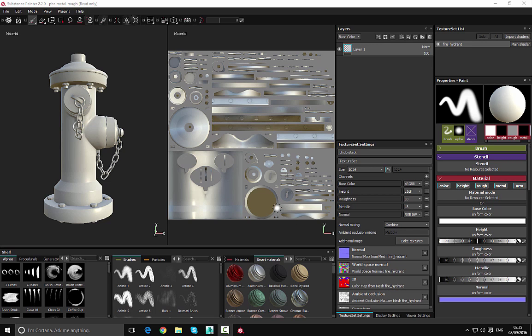So with that said, if we go over to the texture set settings and we look all the way at the bottom below where the textures are, you can see we have display settings and we have the visual settings.